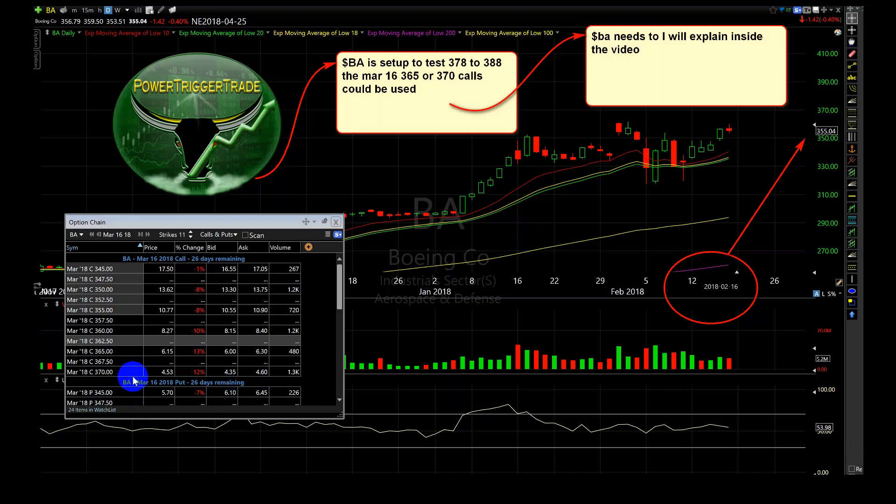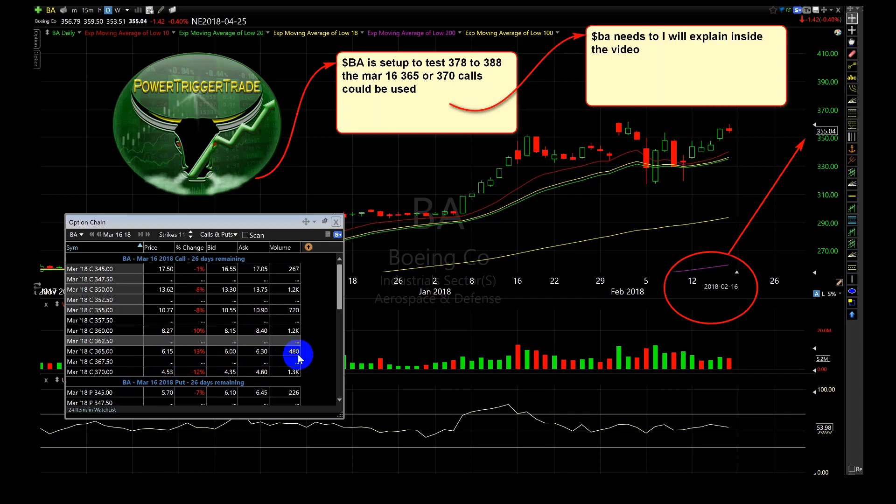As you can see them over here, these 370 calls close around, there's a bit of a spread, but they do change it. The 370s are trading very well, the 365s didn't have as much volume, but the 360 has a lot of volume.